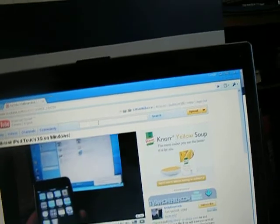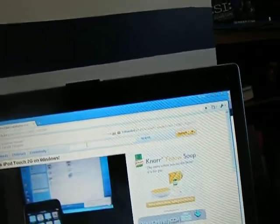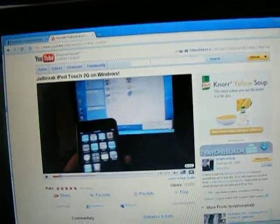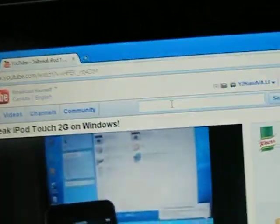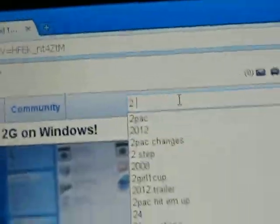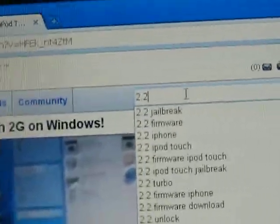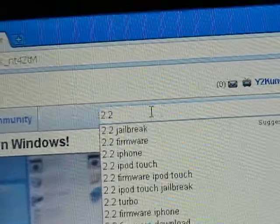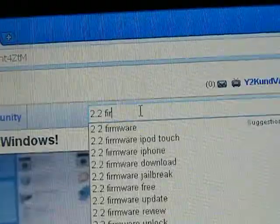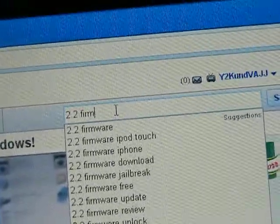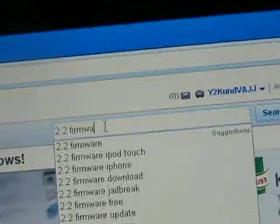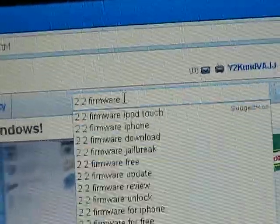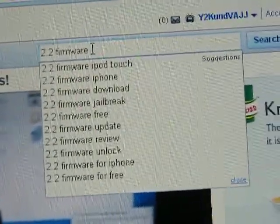So what I'm gonna have you do is go to the link in the description. Actually, all you have to do is search on YouTube. All you have to search is 2.2 firmware. I'm typing with one hand, I'm holding this camera with my...